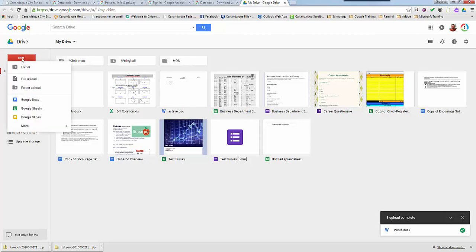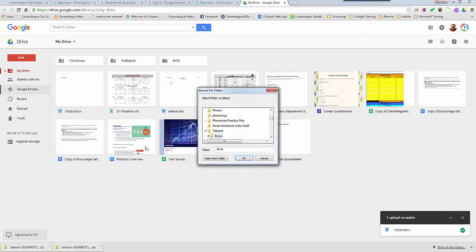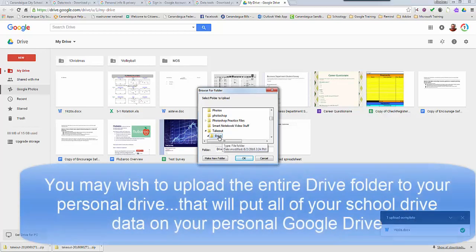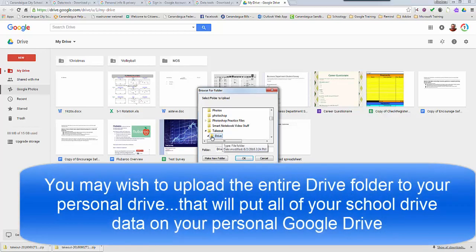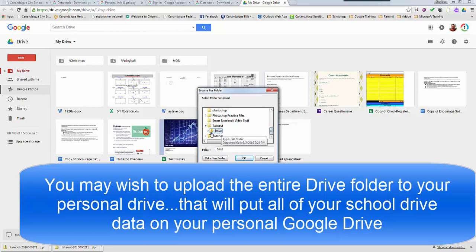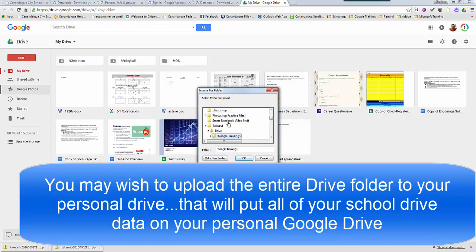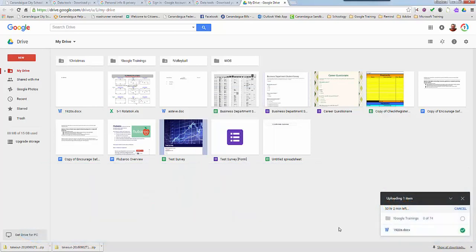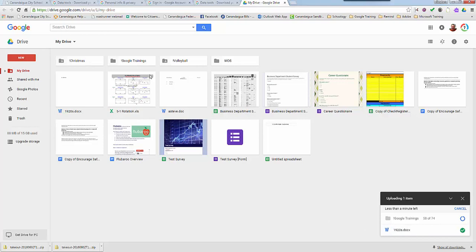Don't forget you can also upload entire folders. I can upload the entire drive folder or I can open the drive folder and only upload parts of it if I want to, like for example Google trainings. I'll just upload that to my personal drive account. I'll click OK. You can see over here we are uploading it. It takes a little bit of time, less than a minute. It's almost done. There are 74 items in it. It doesn't take very long and there's the folder and it's there.